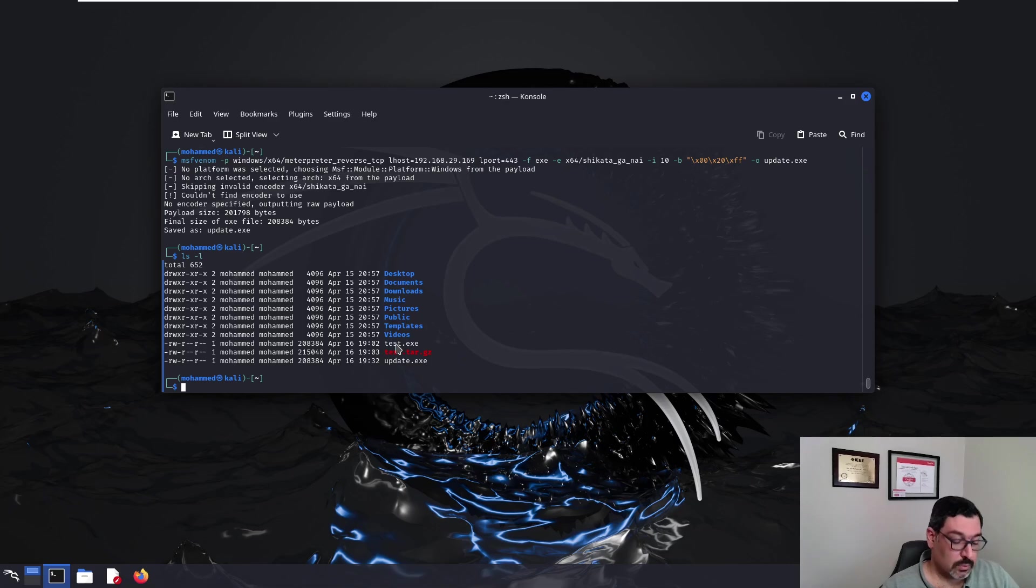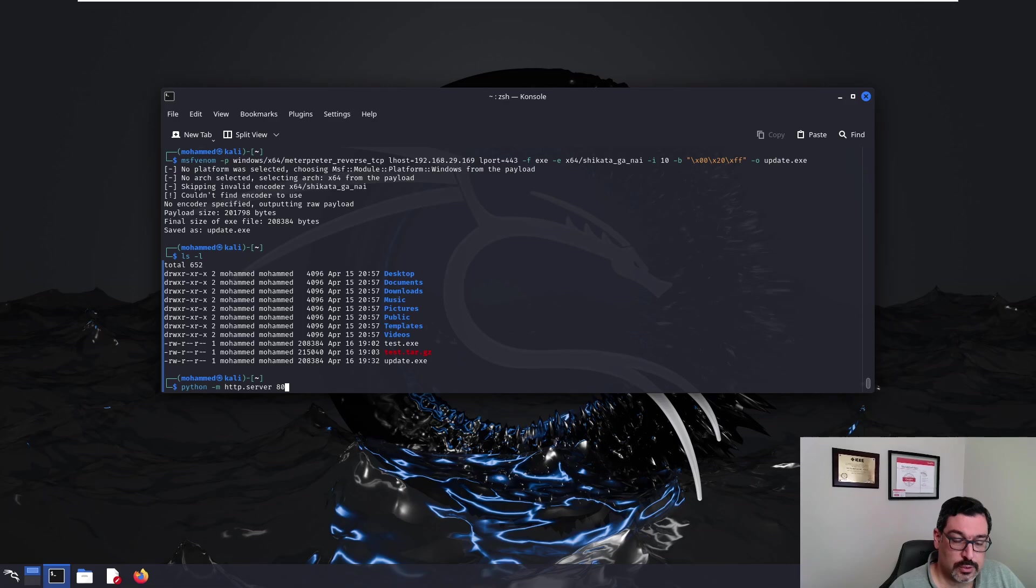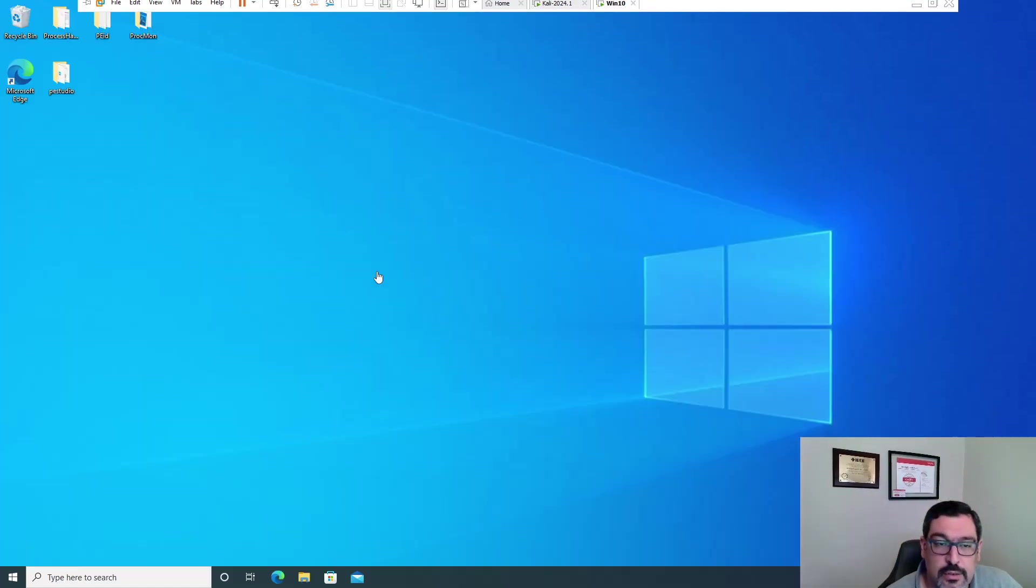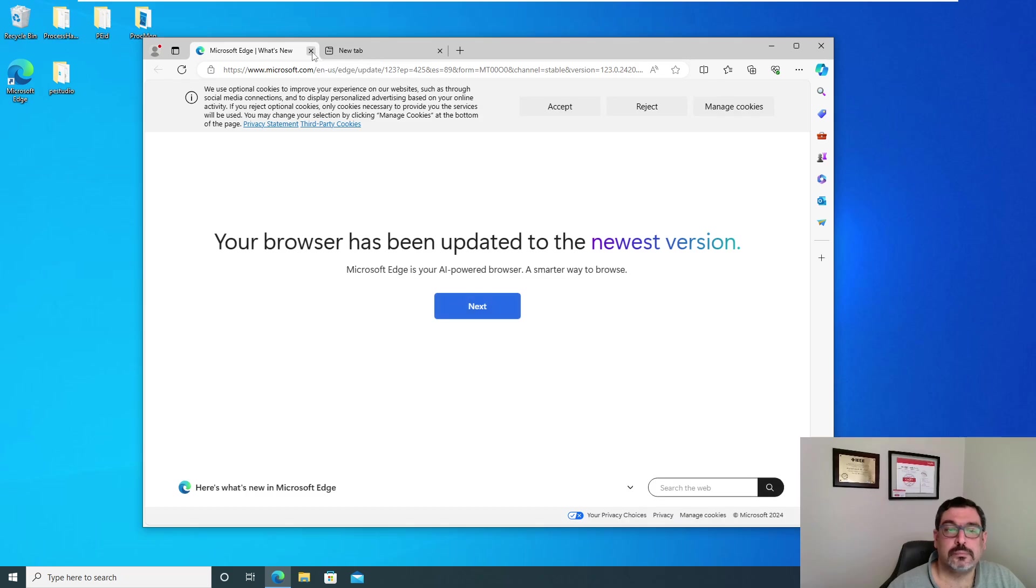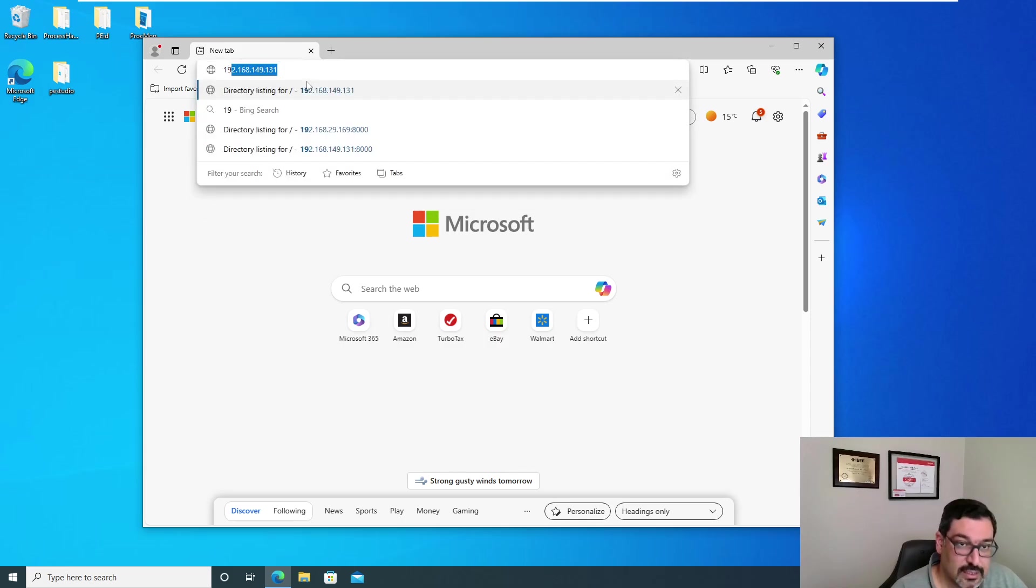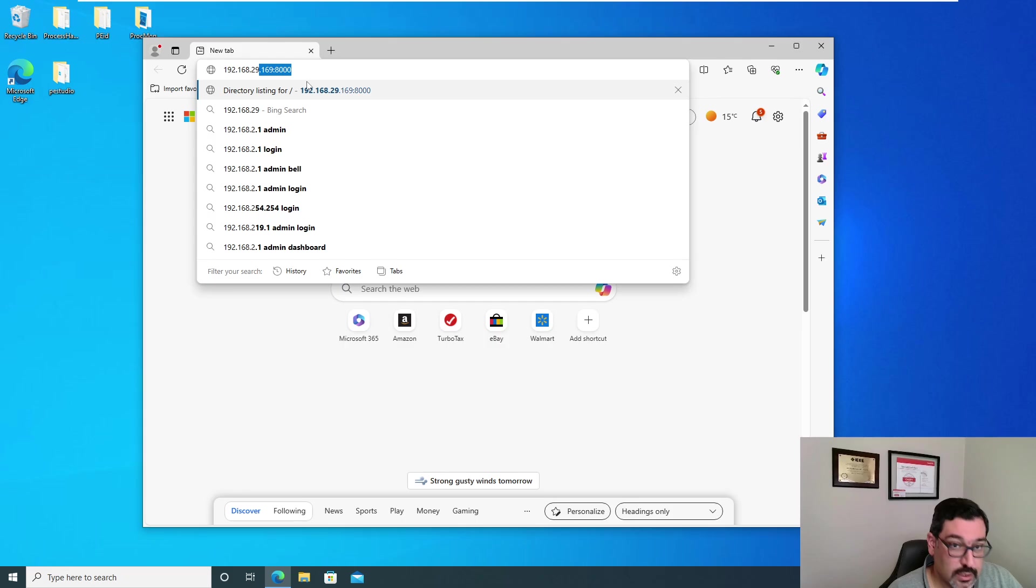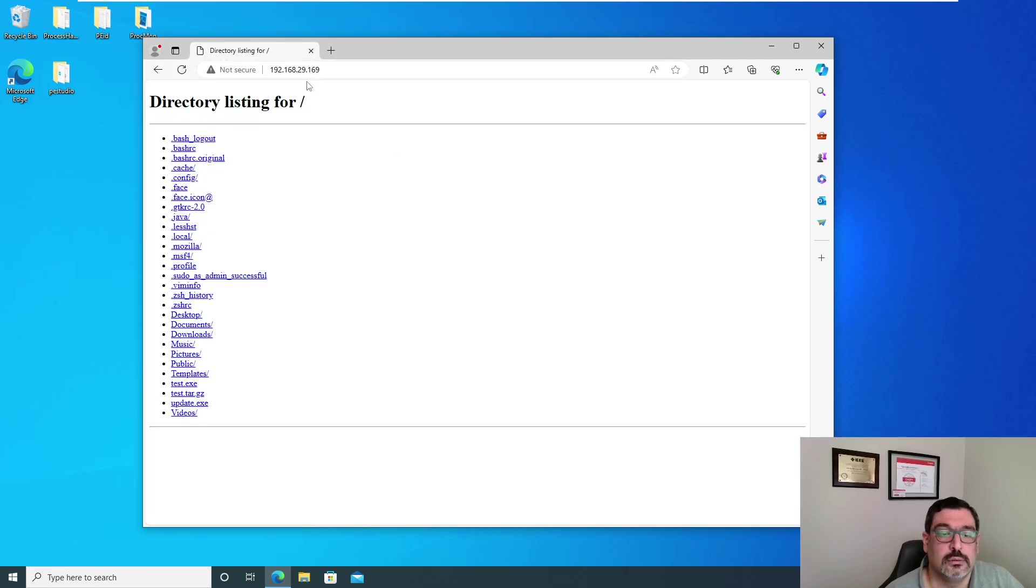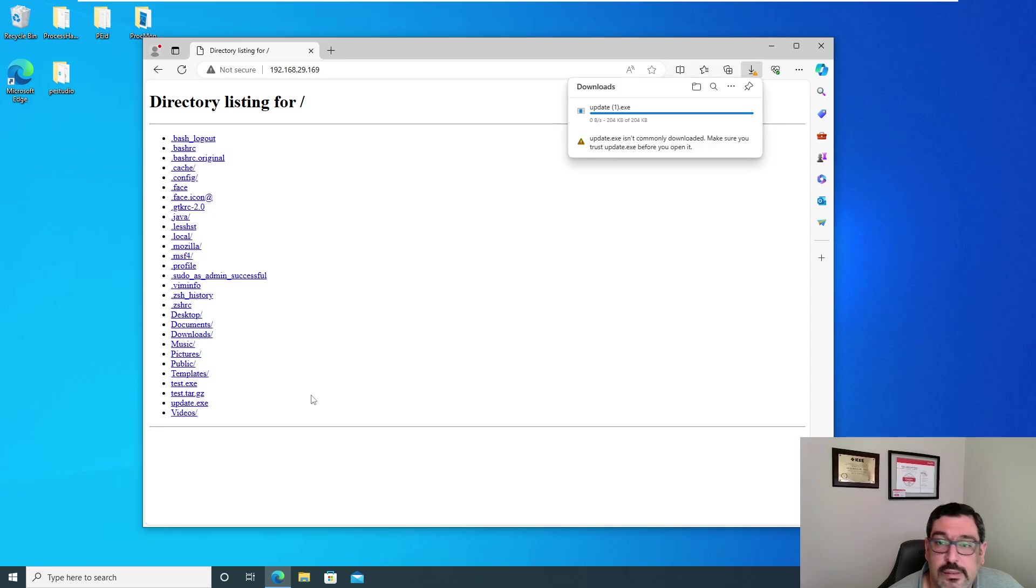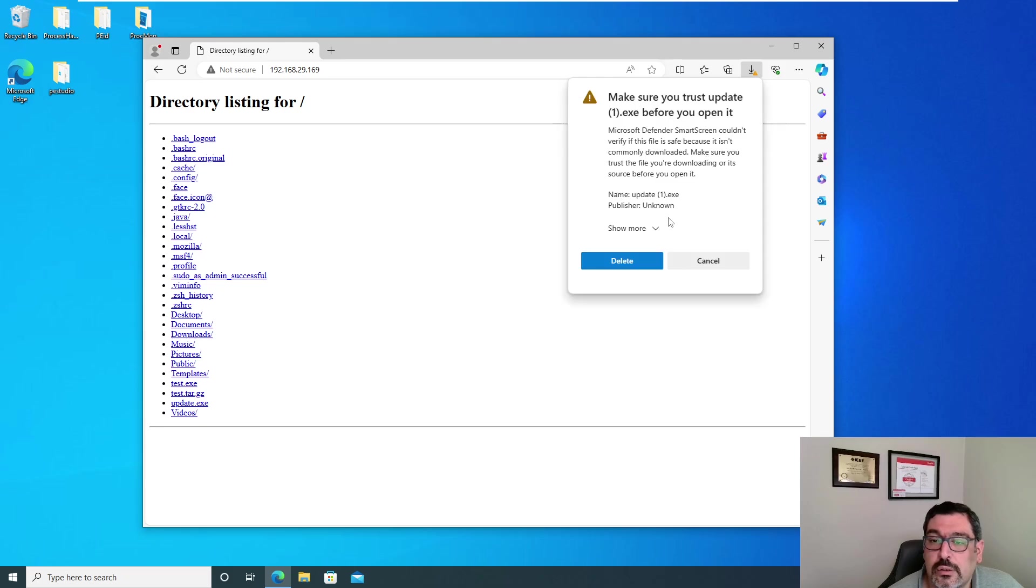Now what we'll do, we will create a simple server on port 80. And so it's just for the sake of testing. I know that it's not a reasonable way to pass malicious payload to someone, but still 192.168.29.169 port 80. So we're looking for update.exe. It says it isn't a common downloaded file.